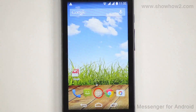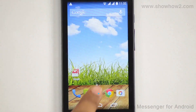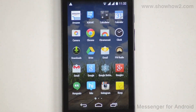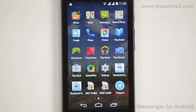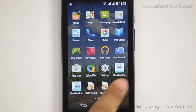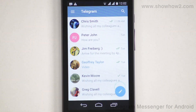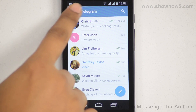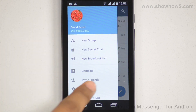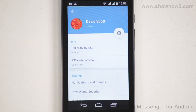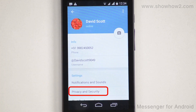Tap Apps. Scroll across. Tap Telegram. Tap the Menu key. Tap Settings. Tap Privacy and Security.